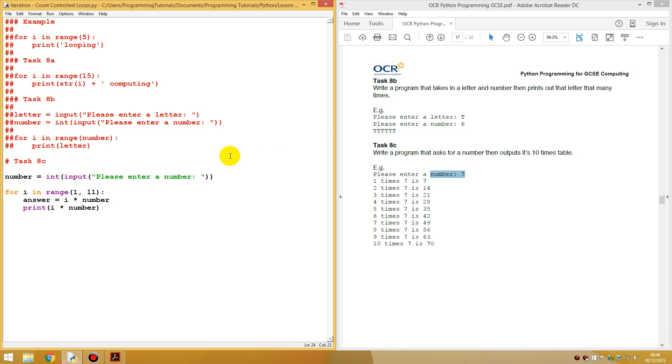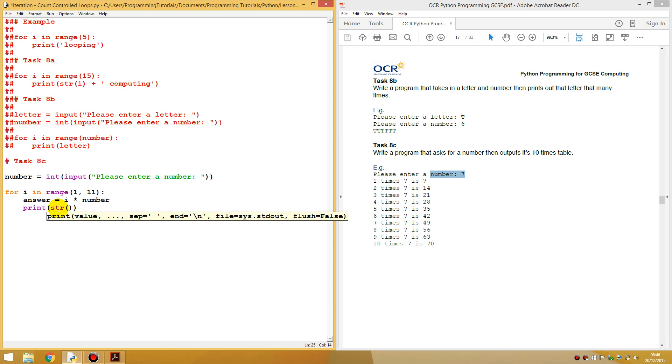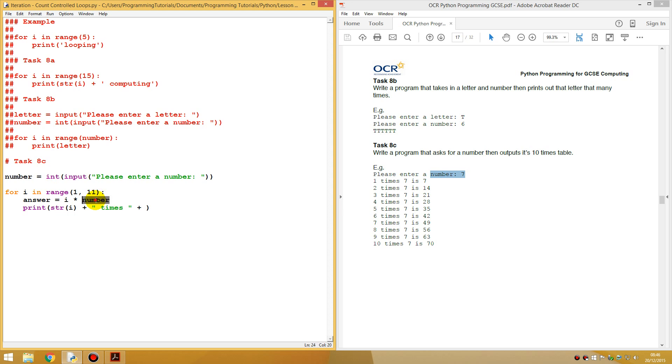So instead of printing, what we could do, we could say multiply and we could say answer is equal to I multiply number. So we're getting the answer first. And then we want to print out string, we print out I because that will be one, two, three. Plus times.